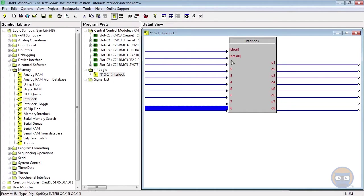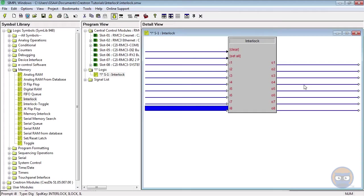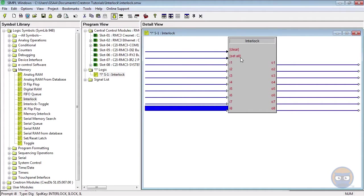The clear and set all inputs on the interlock do exactly what they say. If any of the outputs is currently high, then pulsing the clear line will set all of the outputs to zero. And acting opposite to that, the set all line will set all of the outputs high simultaneously. Note that using the set all line will give you the only instance when any of the outputs can be high at the same time.